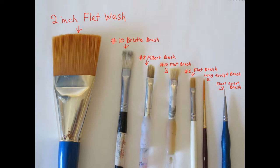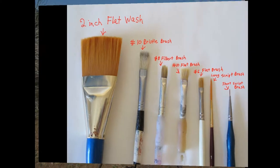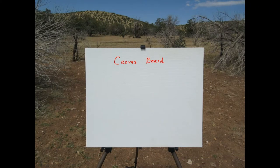A two inch flat wash, a number 10 bristle brush, a number 8 filbert brush, a number 10 flat brush, a number 6 flat brush, a long script brush, a short script brush and sometimes I throw in a number 3 round brush.